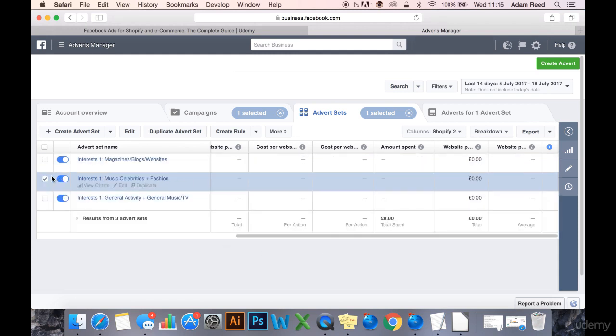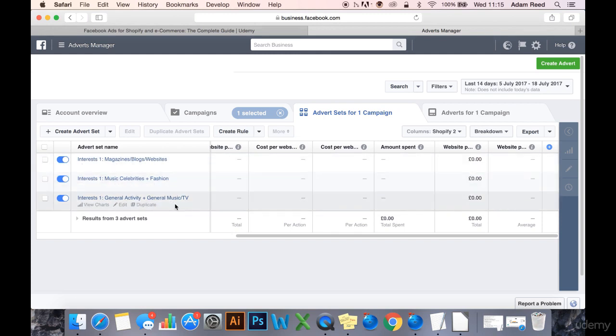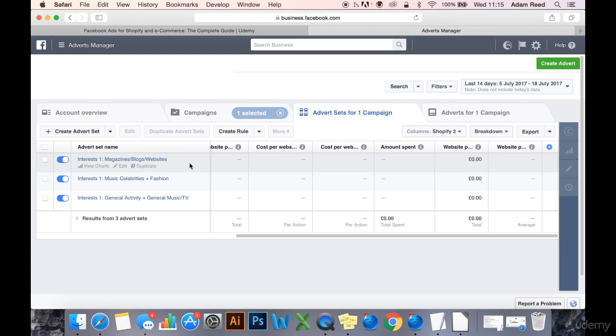Okay, so I've now got three different ad sets running. All of these three ad sets are completely the same, exactly the same, other than the fact that they have different interests targeting.